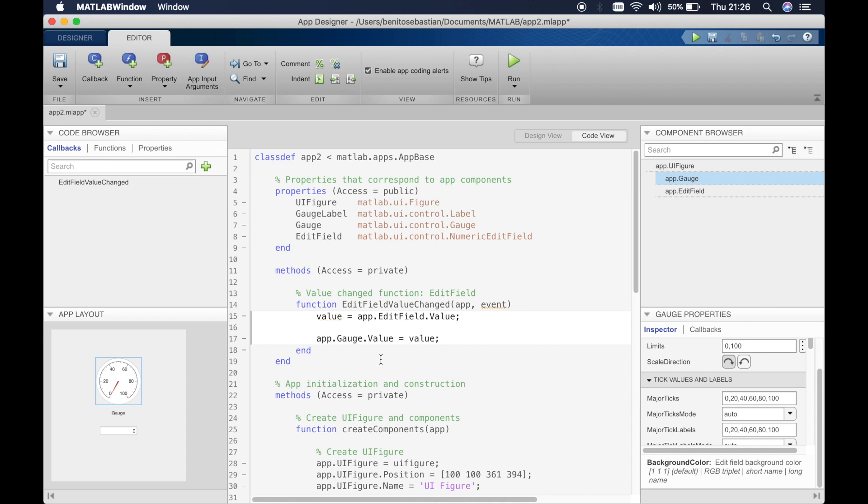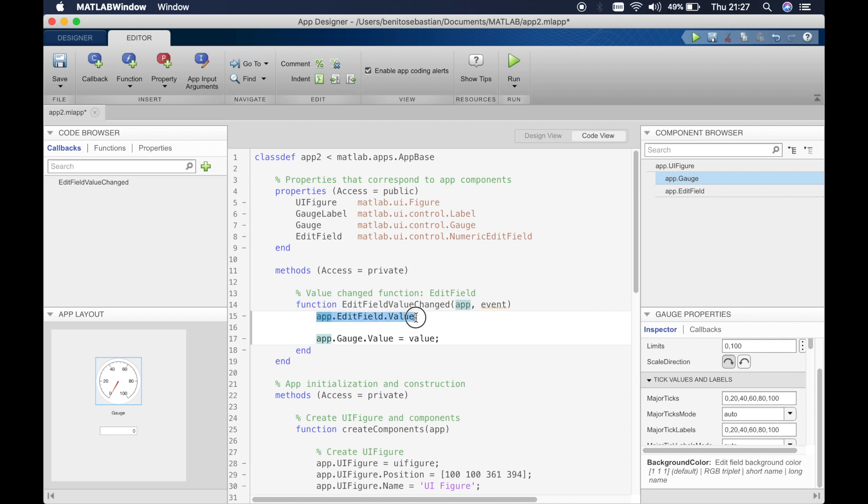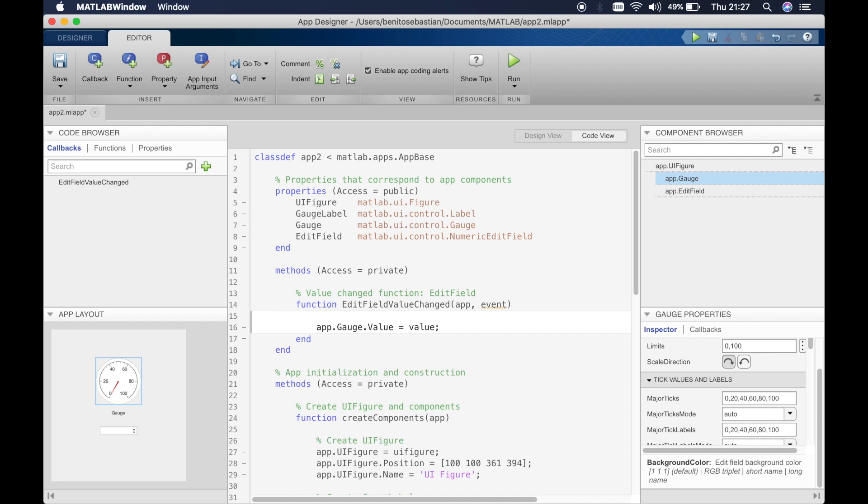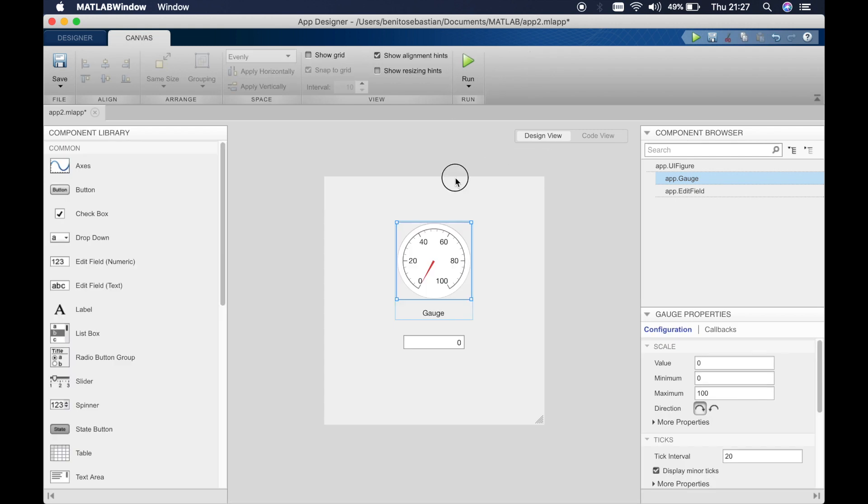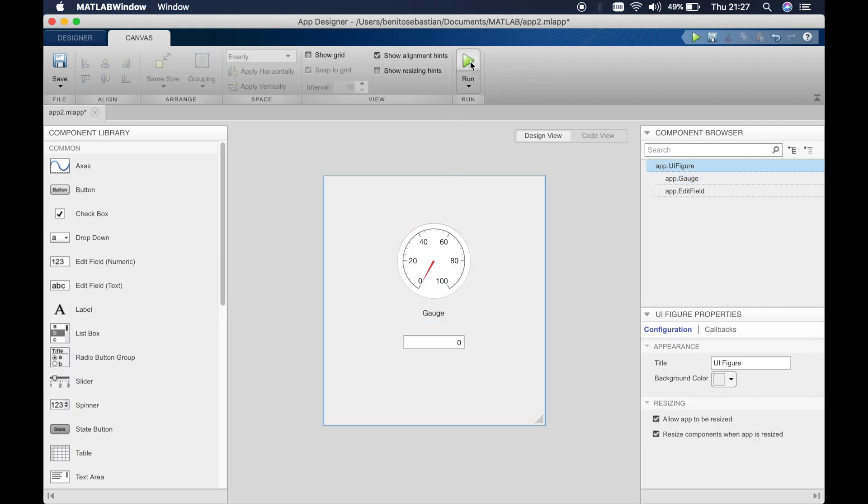So the value of the gauge is equal to the value inside the edit field. And because we've defined the value as the value inside the edit field here we can simply say edit field. Or you could actually get rid of this and we can simply make it a one line code. We don't need to have a two line code for this one. Let's click run.